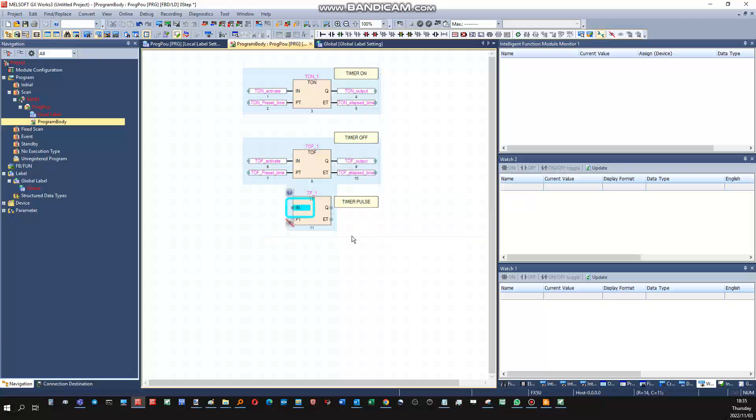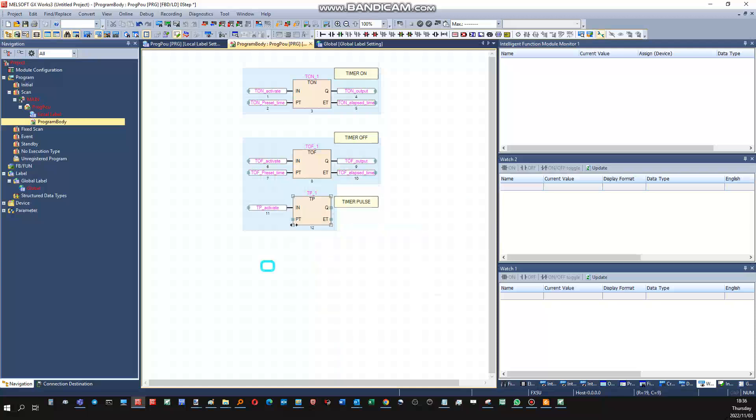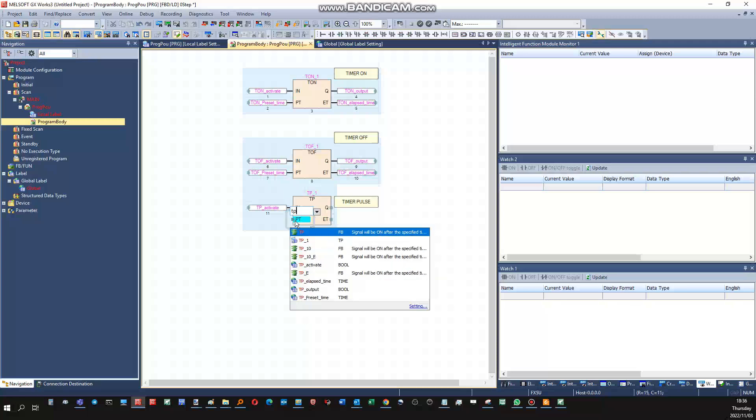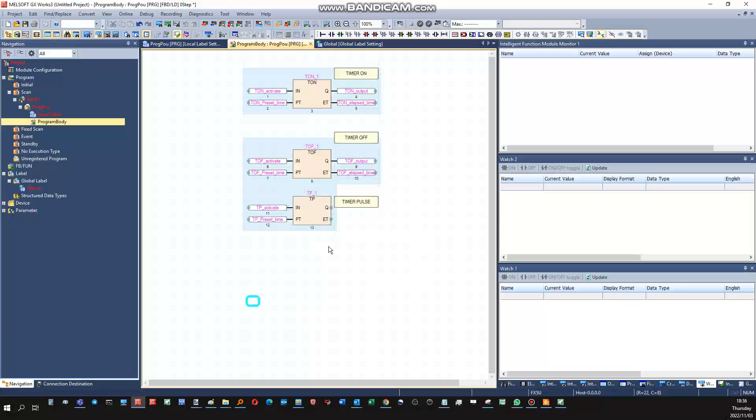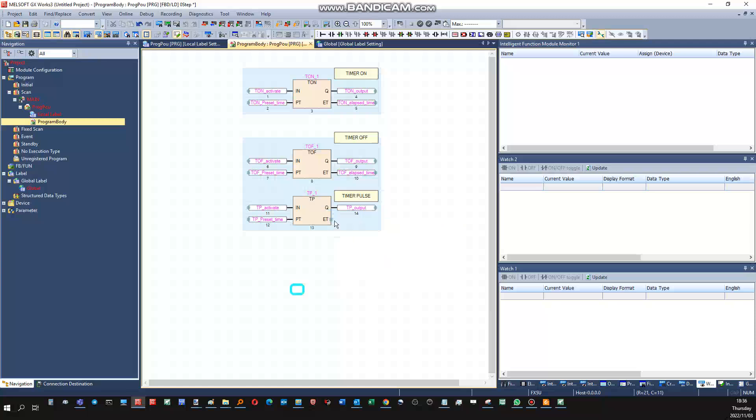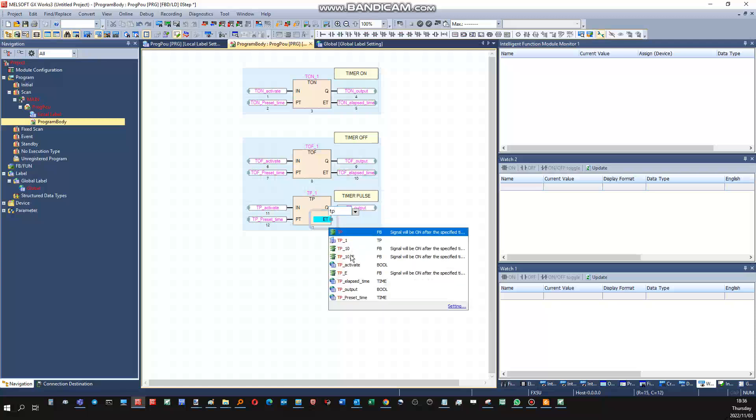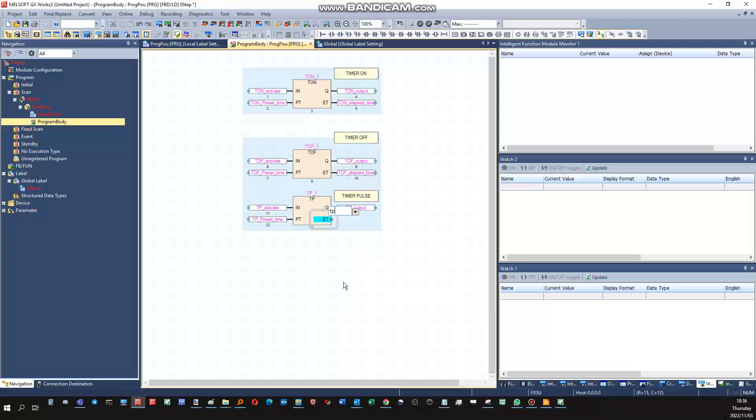Then for my timer pulse timer block, this will be my timer pulse activate, timer pulse preset time, timer pulse output, timer pulse elapsed time.